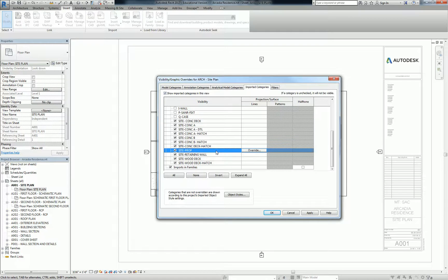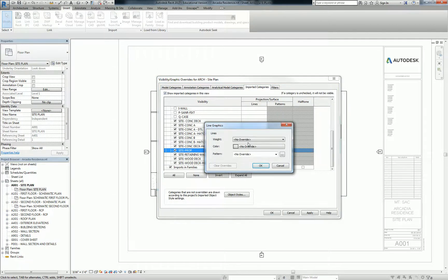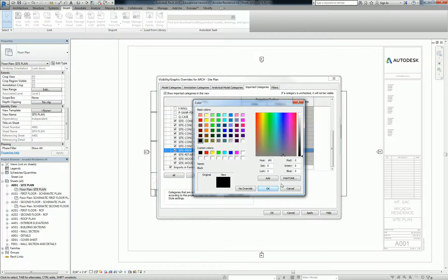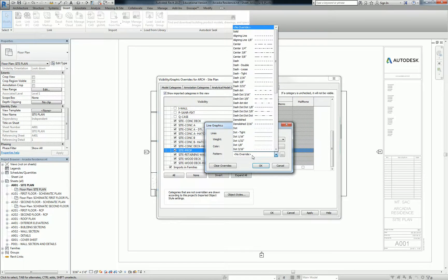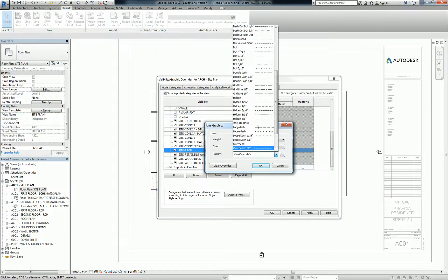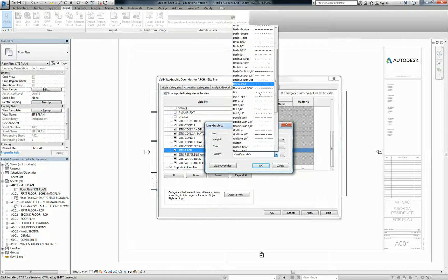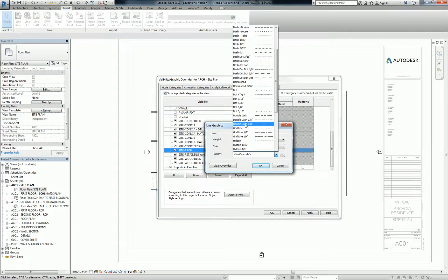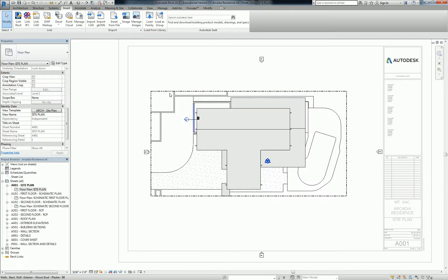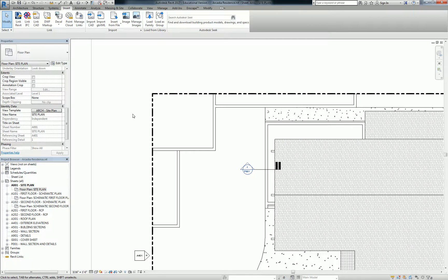First and foremost, I'm going to start with the property line. Property lines are always going to be a very thick phantom line. So you go to projection and override it — choose a weight of like 8, 9, or 10. You could leave it black, or no override will keep it black. For the pattern, scroll down to double dash, and you can do 3/8ths or 5/8ths — let's stick with 3/8ths for now. Hit OK, hit OK, then zoom in and you'll see that it shows up as a phantom line.